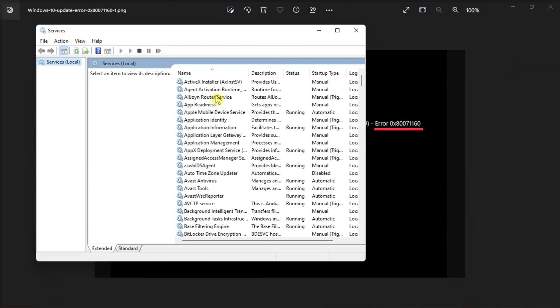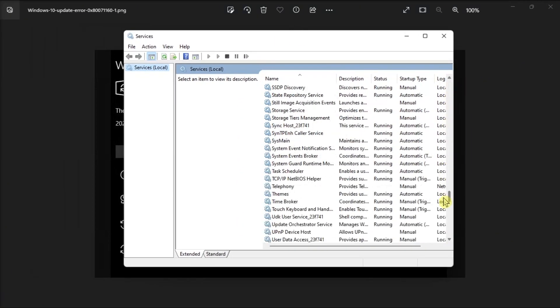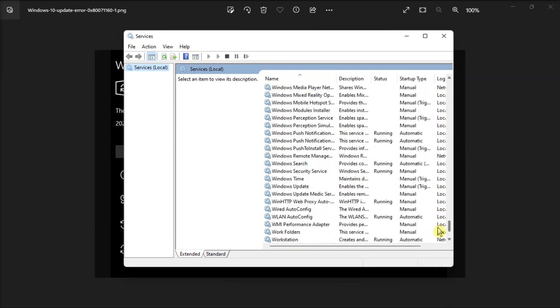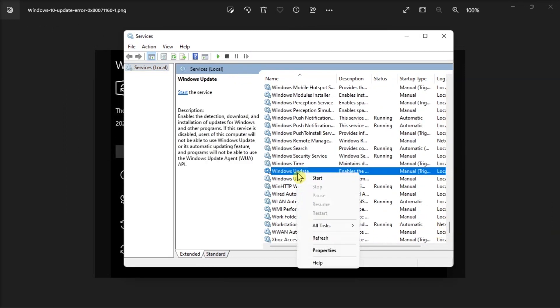right-click on your Windows Update service, and select Start if it hadn't started yet.